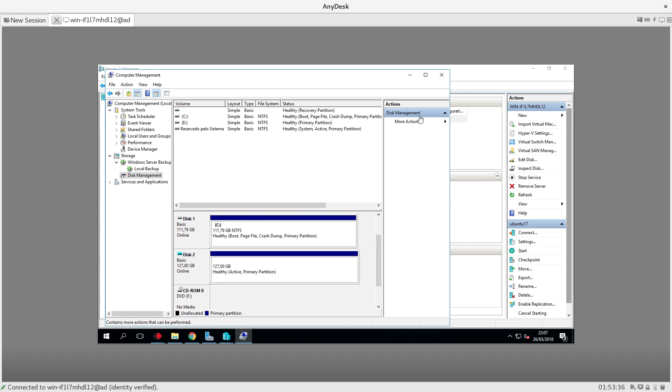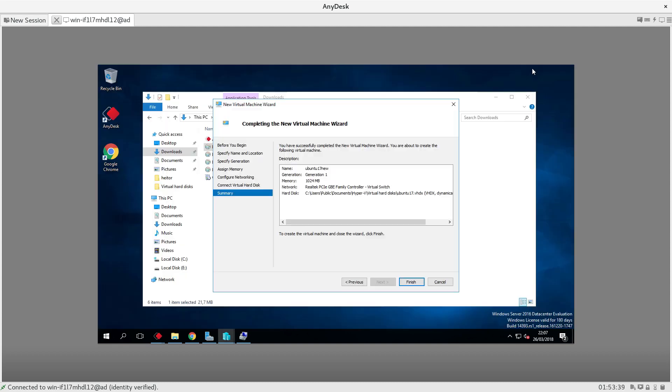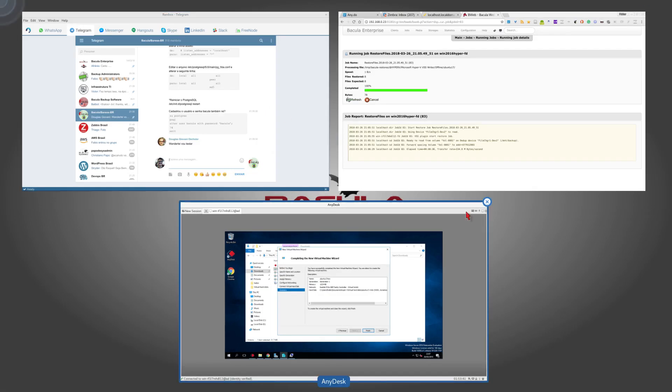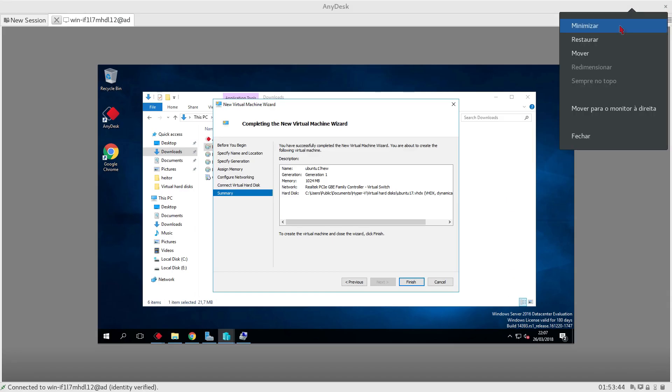So this is it, a very quick overview about the Hyper-V plugin. I hope that you enjoyed, and for more information contact me. Thank you very much, bye bye.